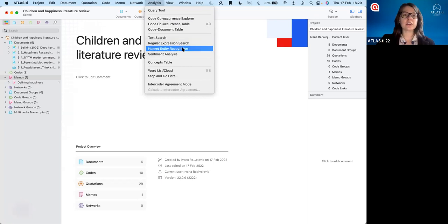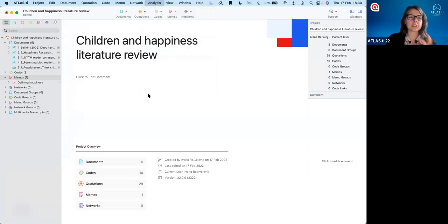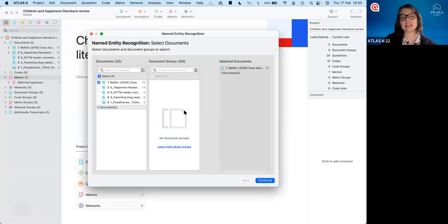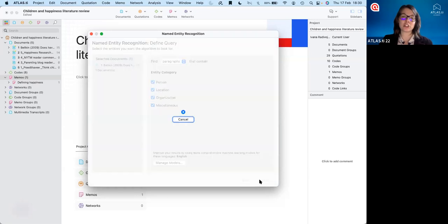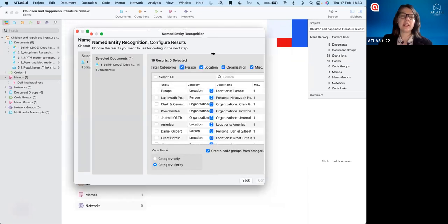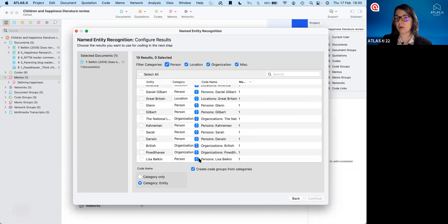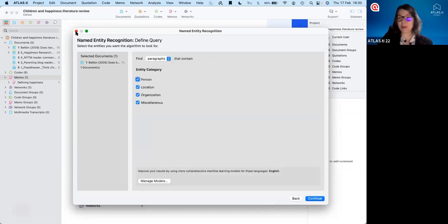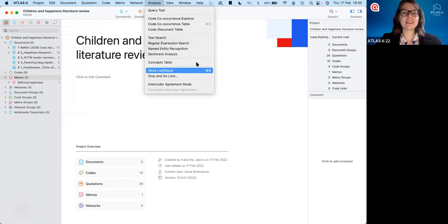We have some other search and code tools here I just wanted to mention. One tool that's also very interesting is named entity recognition. This is a special kind of automatic coding that will go by itself and identify any time a person, location, organization, or anything else has been mentioned. Under miscellaneous, you can have things like languages, political parties, or works of art, and these can also be automatically coded. If this is something you're interested in analyzing, this can be a great tool — though it may not be so relevant for every literature review.